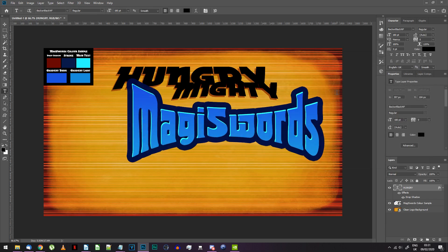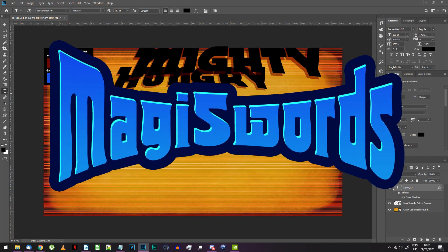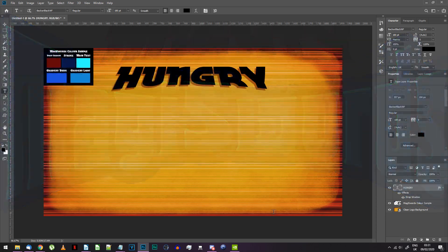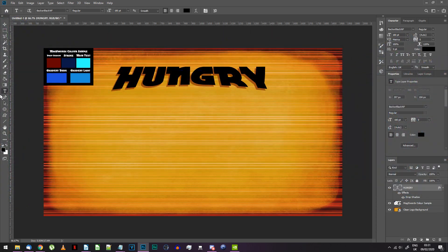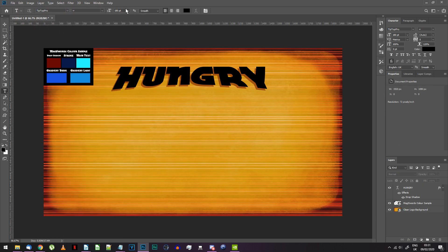The next thing we need is the big text at the bottom which originally says Magiswords. Create some new text with the text tool and set the font to Tip Top. Enter whatever you want the text to say.